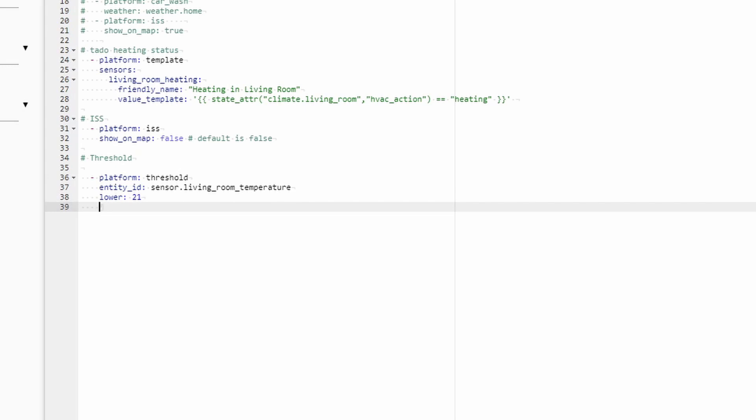If you are creating multiple Binary Sensors, best practice is to name it. And we will be giving it a name that we can understand and find much easier later. Living Room to Cold. This is now all done. We have created new Threshold Binary Sensor. It will be triggered when the temperature falls below 21 degrees.